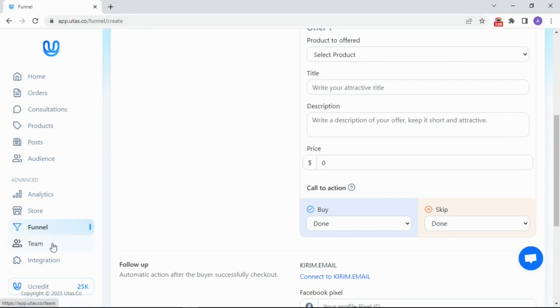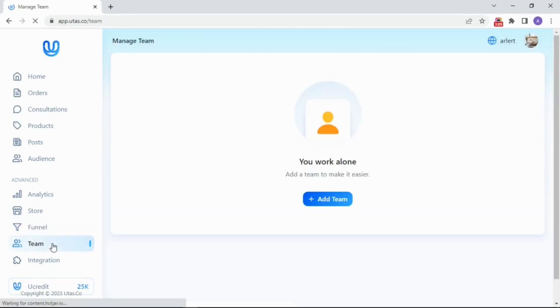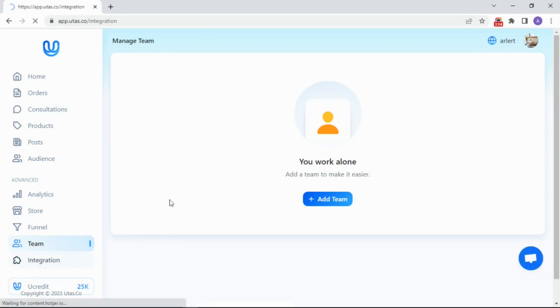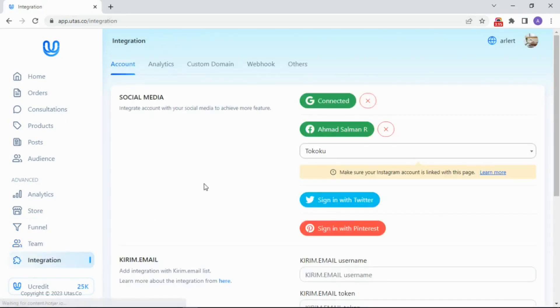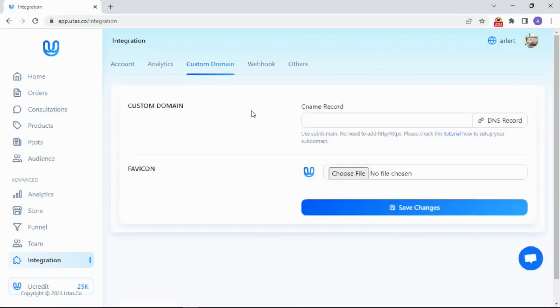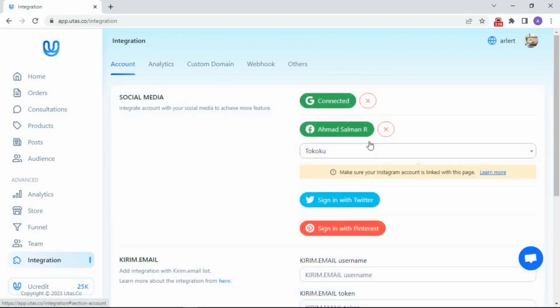Alongside there is a team menu. You can create your team access here. Hereafter, the integration menu. You can set your custom domain or integrate channel and platform here.